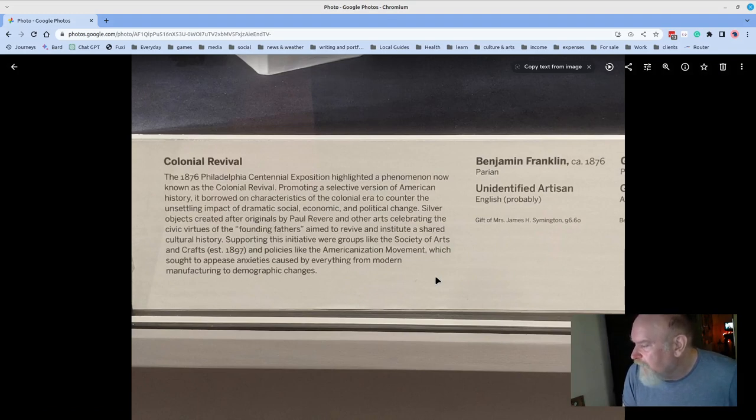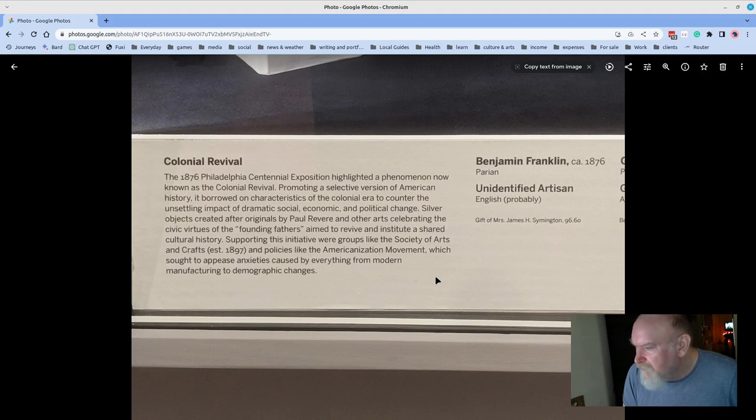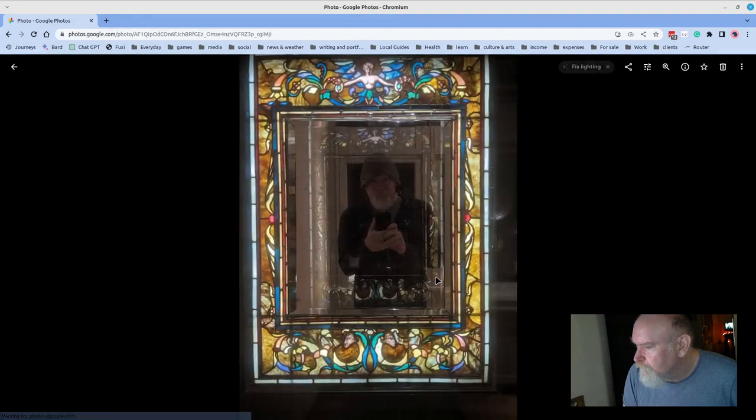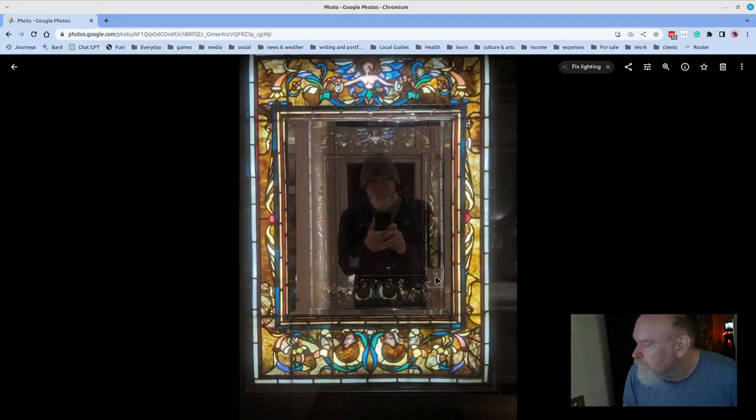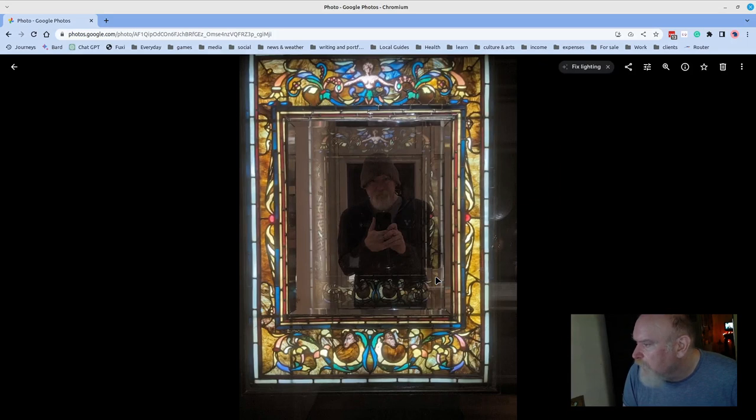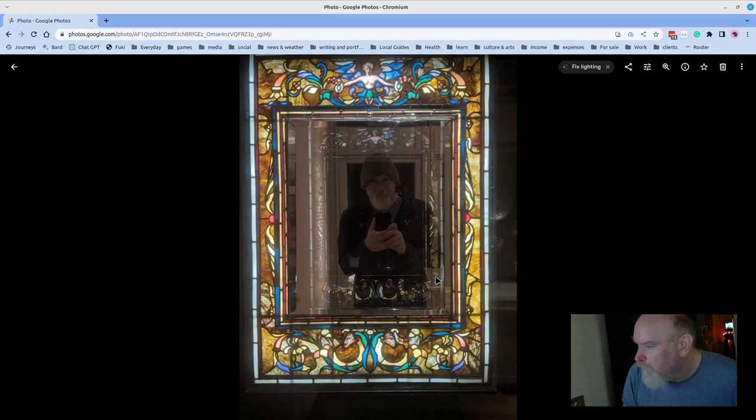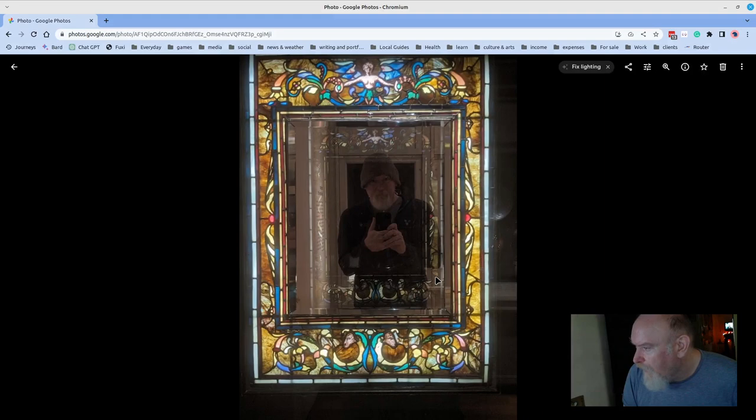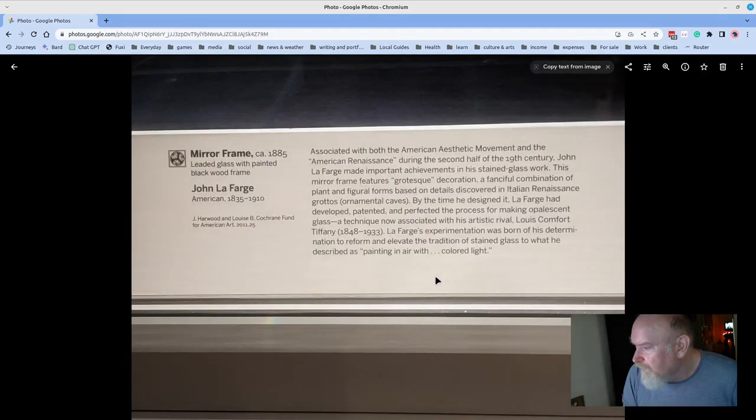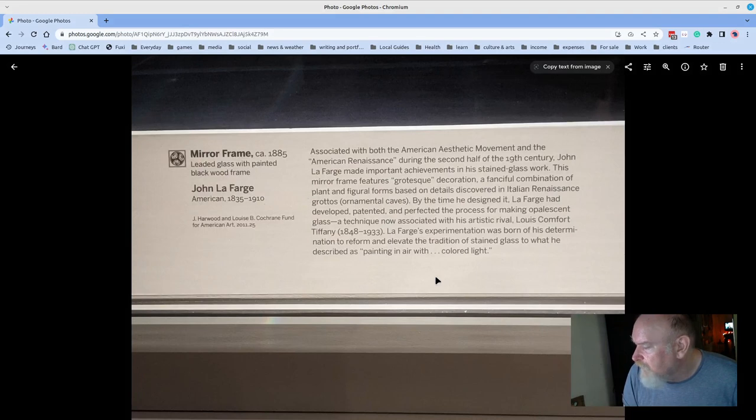Another unidentified artisan, probably around 1876. Hey, there's me, looking into a mirror, trying to photograph the outside frame, by John LaFarge, renowned for his stained glass work in the late 1800s.